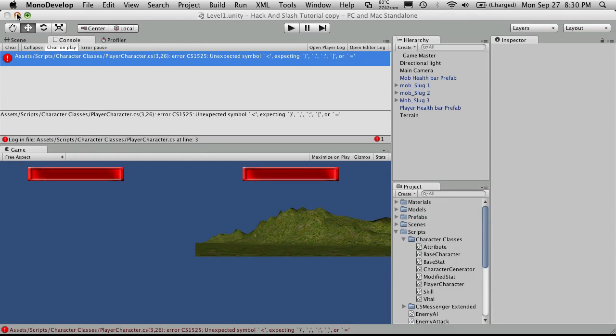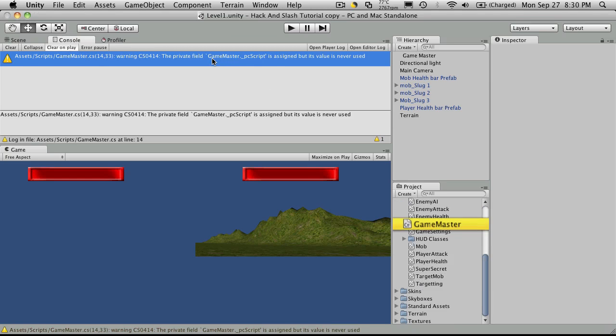I'm just going to shrink that down. That should get rid of the error. There we go. We just have the one warning about the variable we set that we just never used yet.